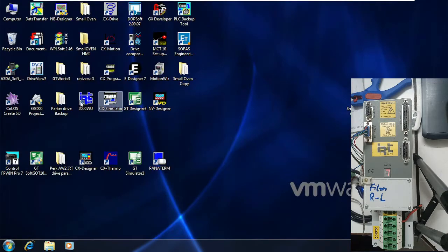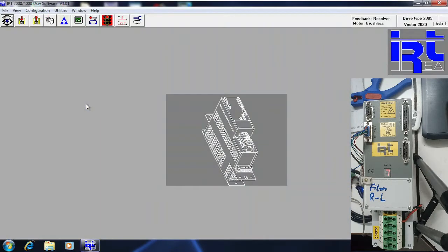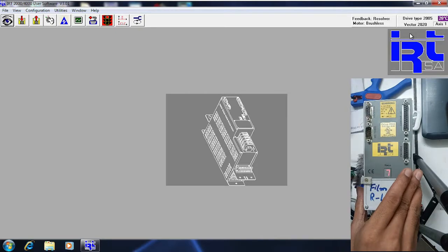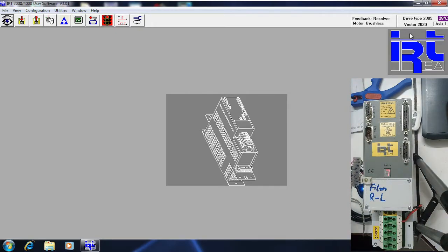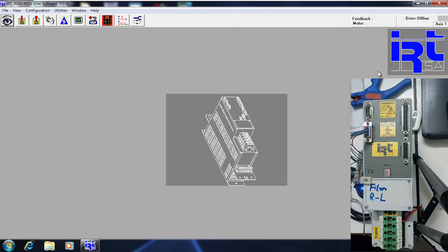Let me close the software and now reopen it. In previous videos we have discussed the communication of the IIT Drive with the laptop and IIT software. As you can see here, IIT Drive is active. If I unplug the connector of IIT Drive, it is now showing 'drive offline.' When you reconnect and all parameters are set, it will automatically detect the drive.